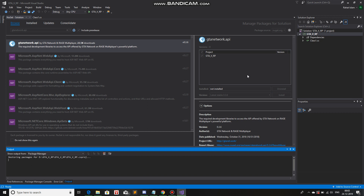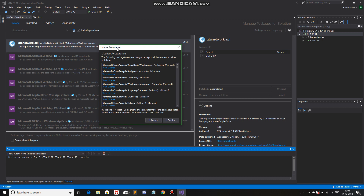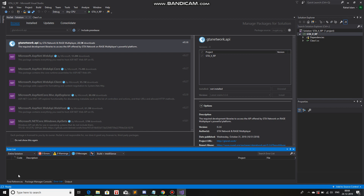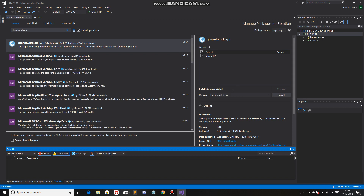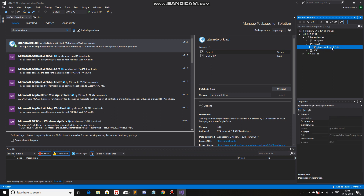Now it's going to start installing. It might ask for accept, decline, terms and conditions. Just wait for it and accept it. As you can see, now it's asking for a license acceptance. Just hit I accept. Now you can see it has been successfully installed. You'll see the installed button has been grayed out and in the dependencies, NuGet, you have gtanetwork.api. That means it has been successfully installed.